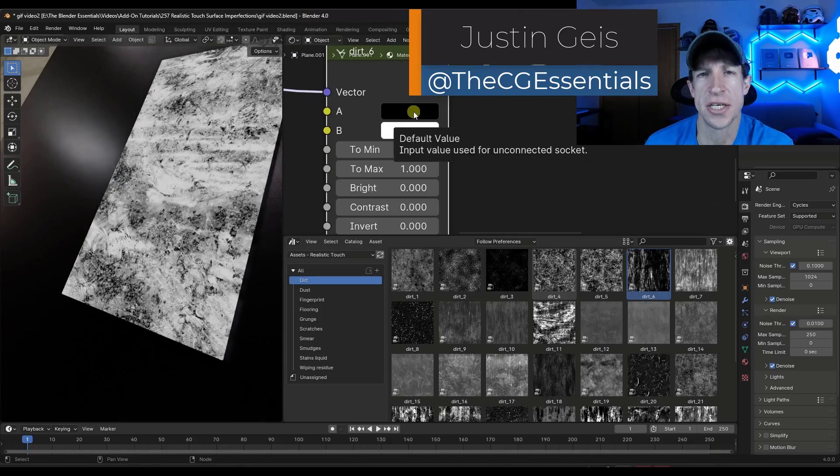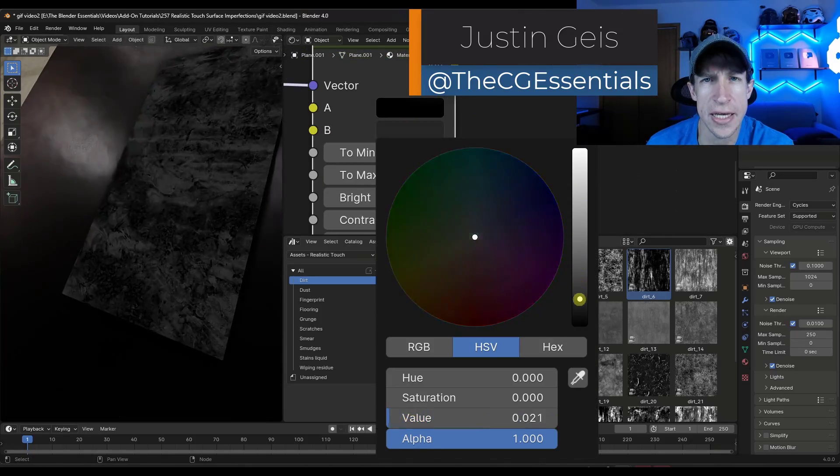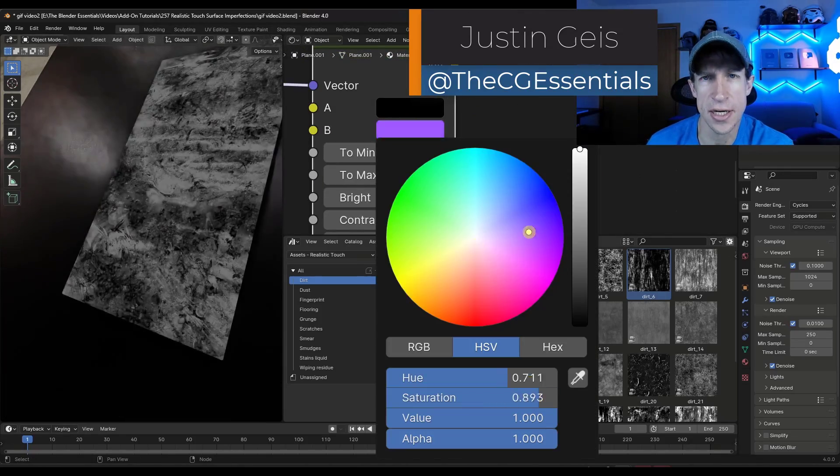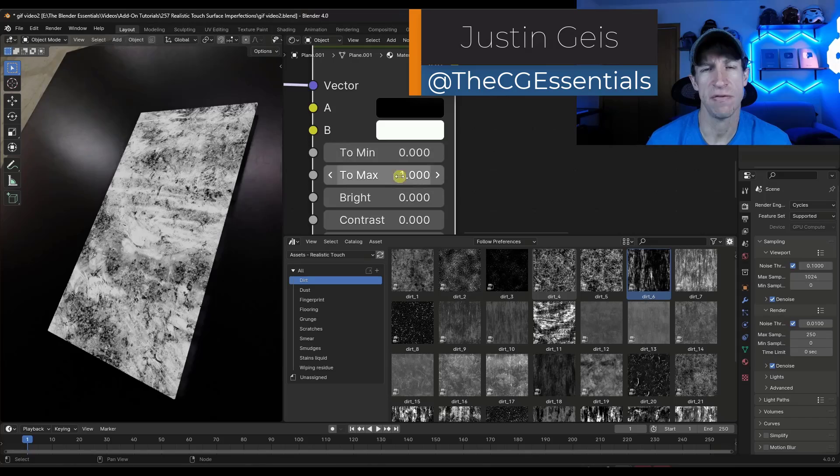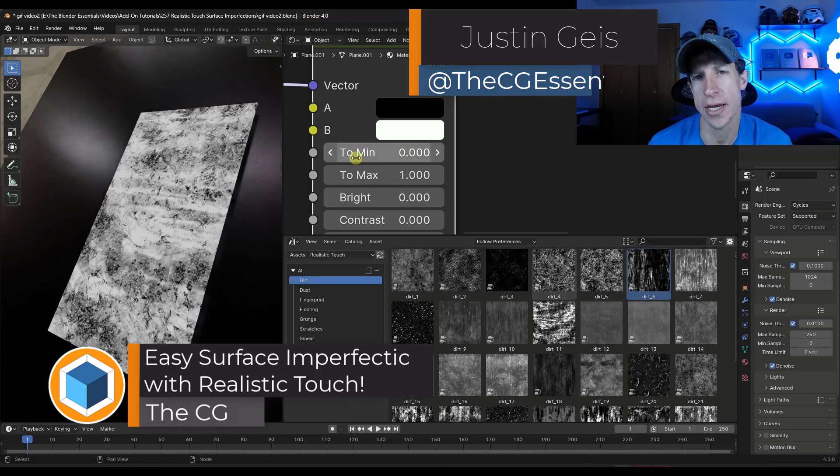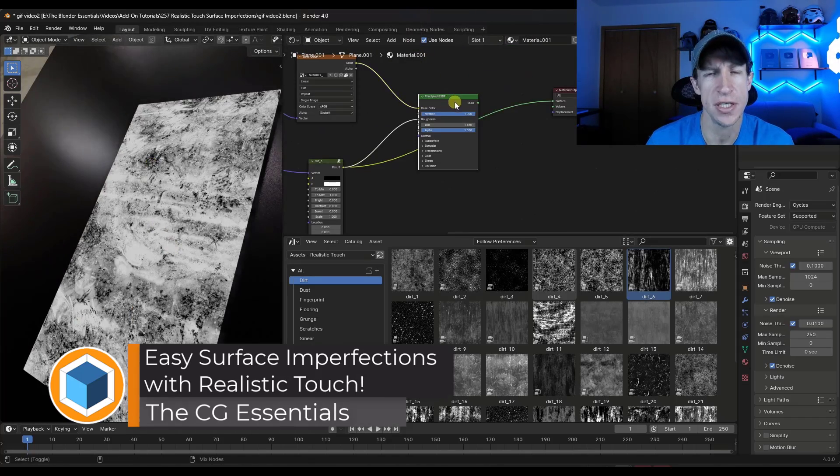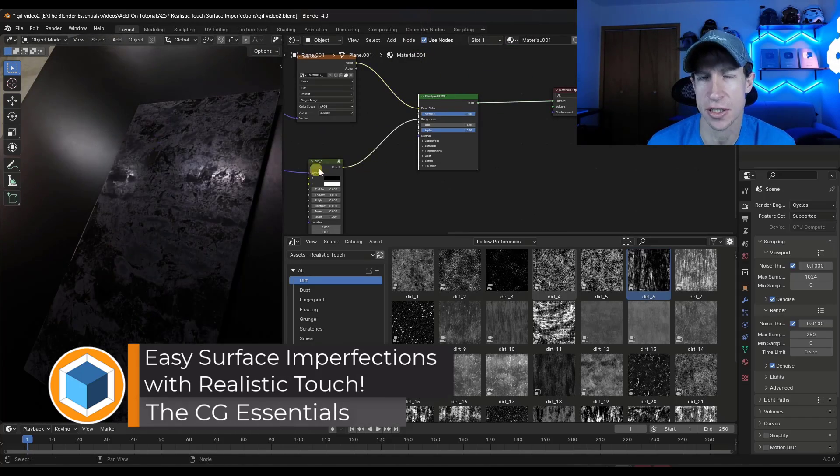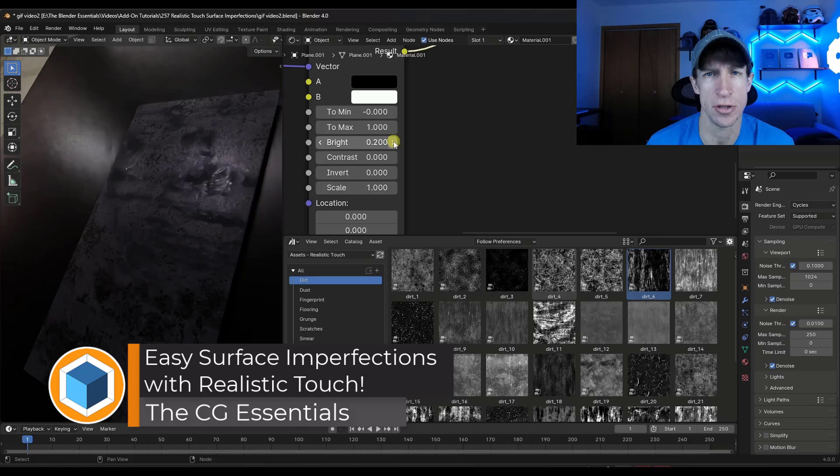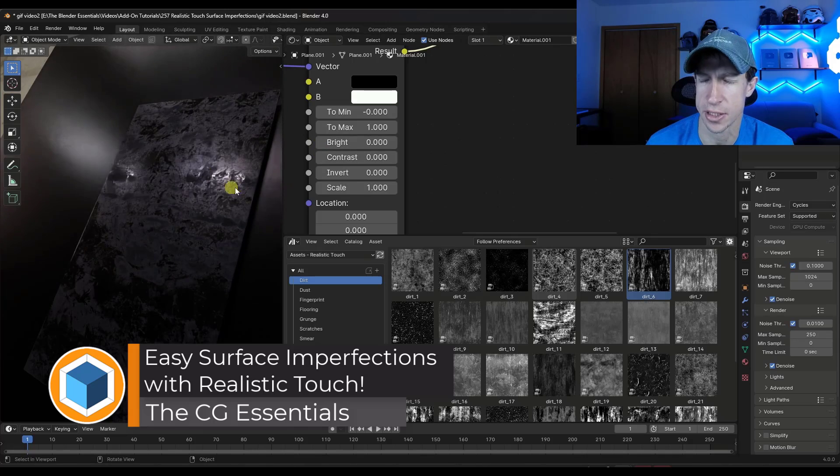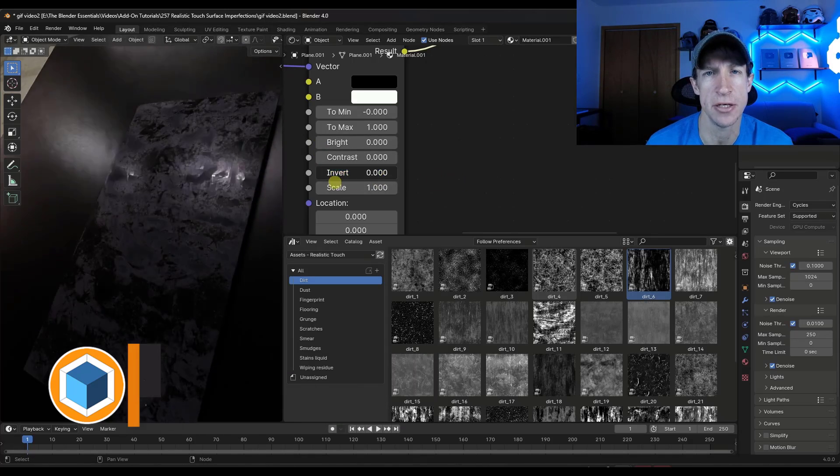What's up guys? Justin here with thecgessentials.com. So in today's video, we're going to check out a brand new add-on for adding surface imperfections to your materials in Blender. Let's go ahead and just jump into it.